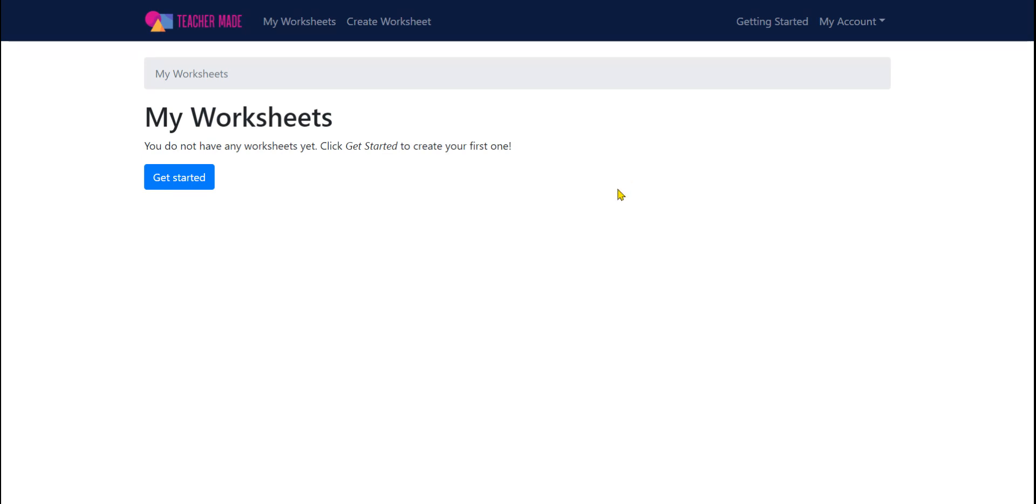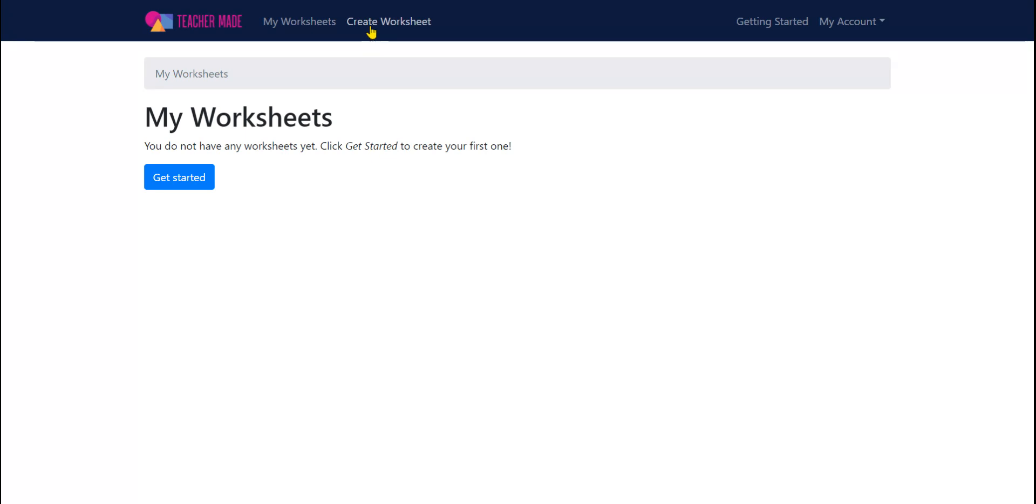You're going to notice how intuitive and streamlined this website is. You literally have two choices. You can see the worksheets you've made. That's where we're at right now. I have nothing. Or you can create one. So since I have nothing to look at, let's create our very first one.